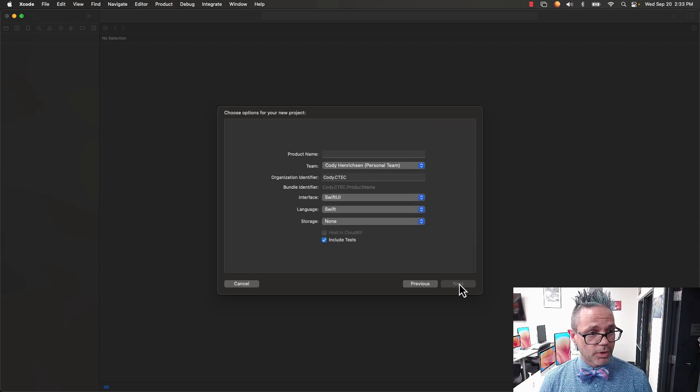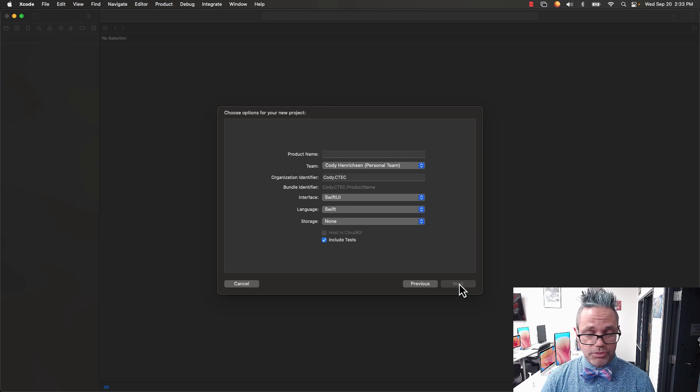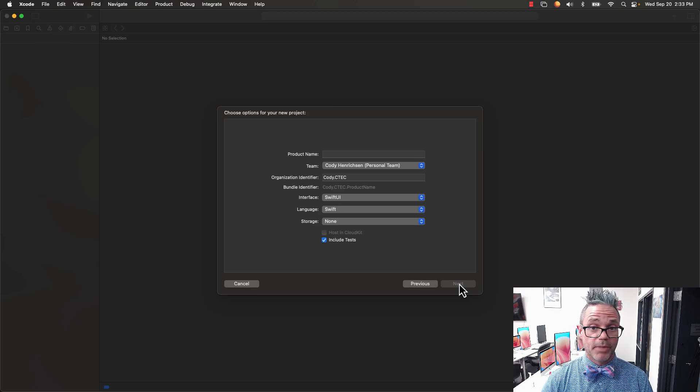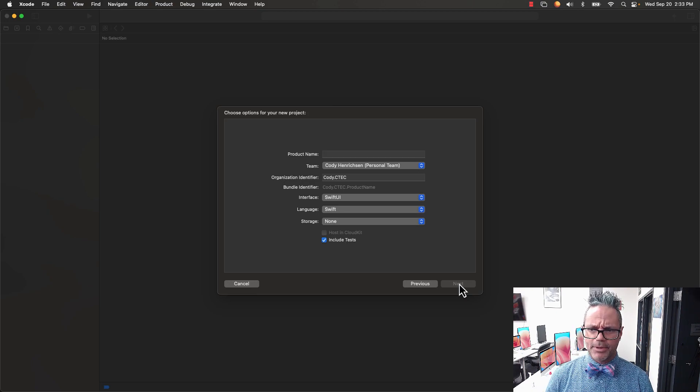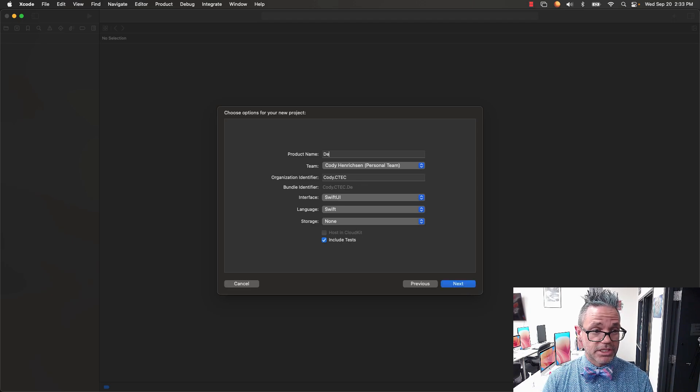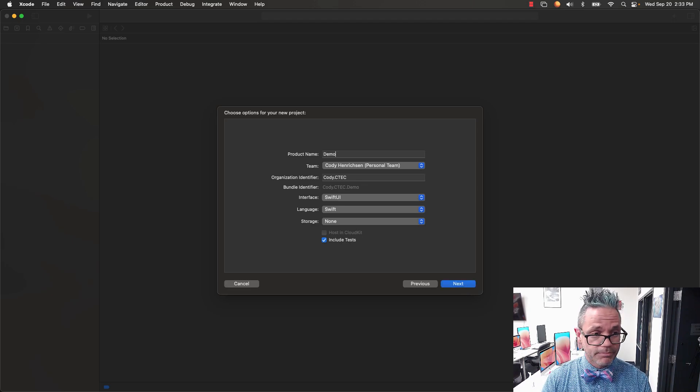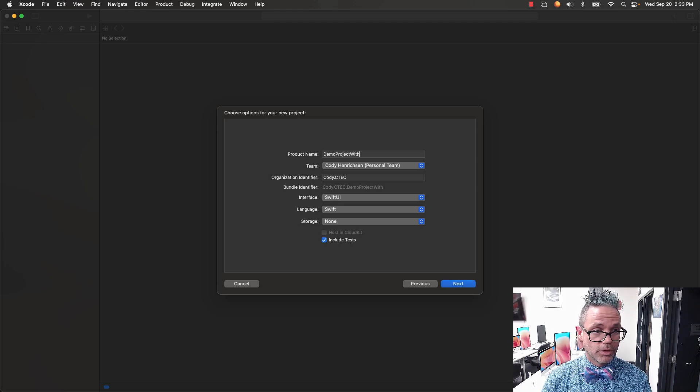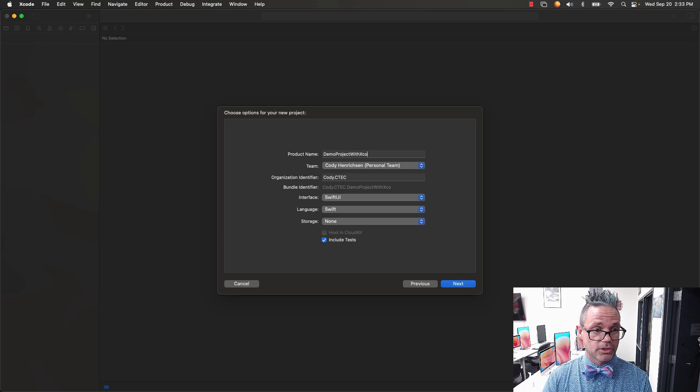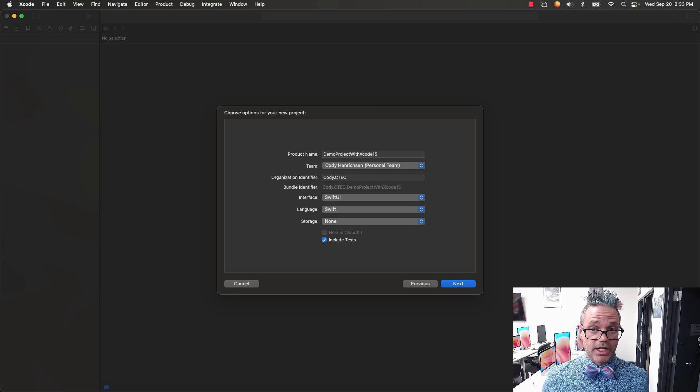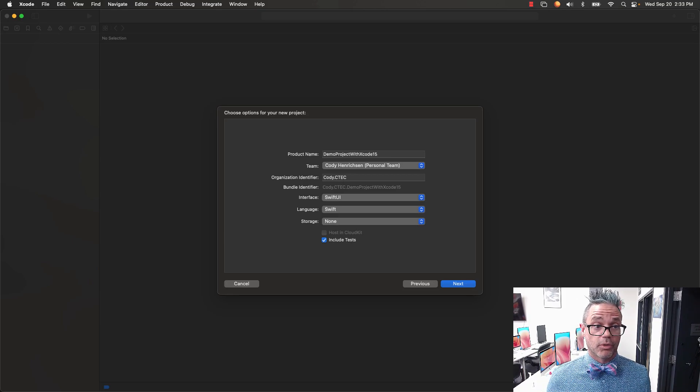On the next window, we want to choose our product name. The product name should describe the project itself. Make sure you describe the project - don't say 'app' in it, just give the project name. In this case, it's going to be a demo project with Xcode 15, so it gives a name that describes exactly what it's doing.